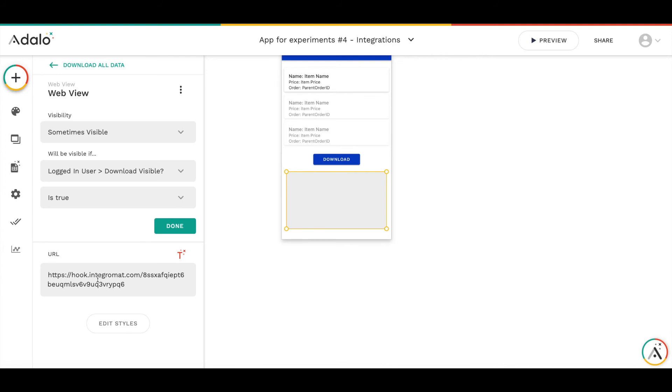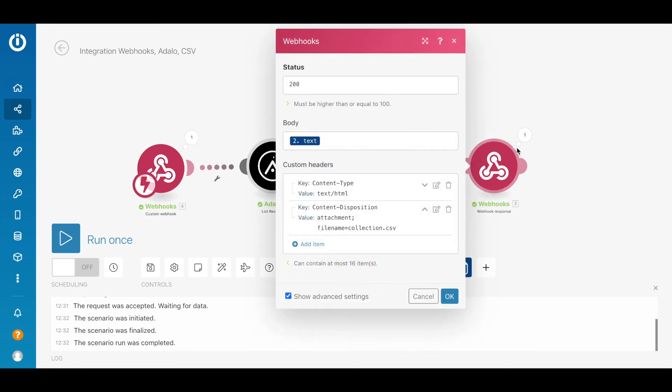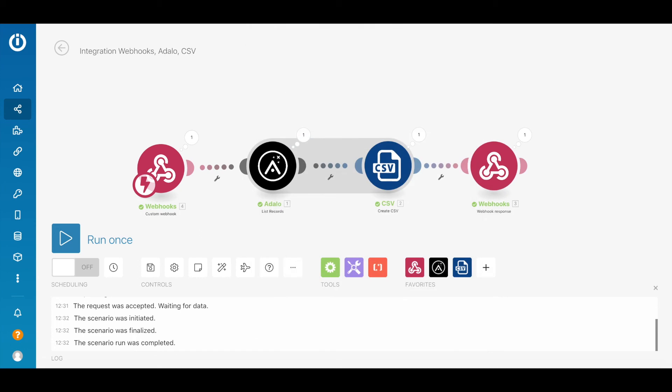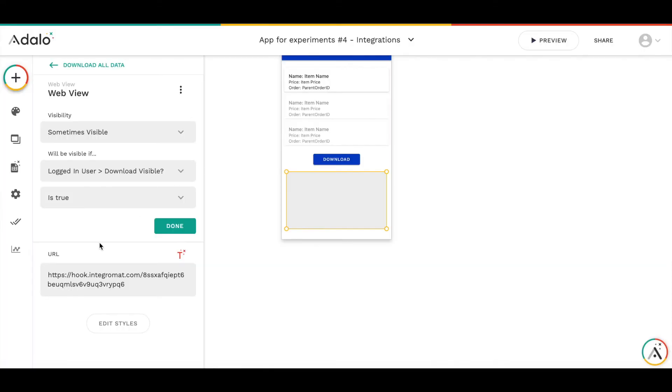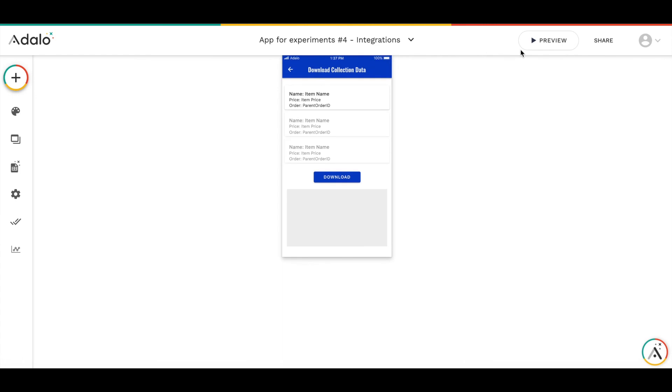It tries to open the URL, this URL. Then IntegraMAT's scenario launches. Everything is processed and IntegraMAT gives the response with the content disposition attachment. Then Adalo app downloads, the browser is forced to download the attachment. It's pretty simple.